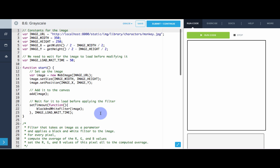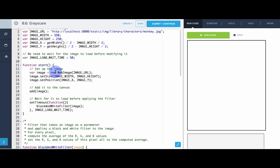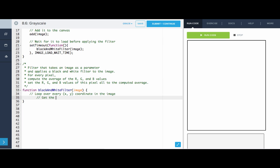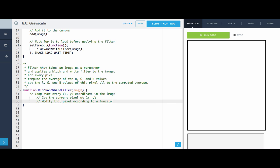Let's explore this in the editor. The first filter I want to write is the grayscale filter, which will turn the image into black and white. So far, all I'm doing is constructing the new image, adding it to the canvas, and waiting for it to load before we can start modifying the pixel data. Once it loads, it will call the function blackAndWhiteFilter. Here's the function — we want to write out the general format for an image filter: loop over every x, y coordinate in the image, get the current pixel at x, y, modify that pixel, and update the image at x, y with the new pixel.